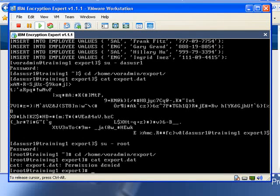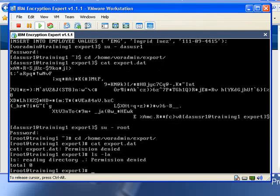As you know, protecting against a privileged user such as root is no mean feat. But with Encryption Expert, this becomes a whole lot easier. In fact, Encryption Expert can block the root user from even seeing the contents of this directory.